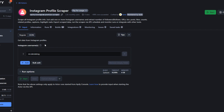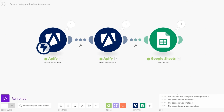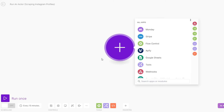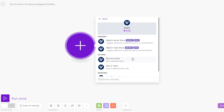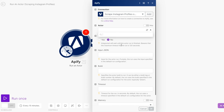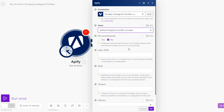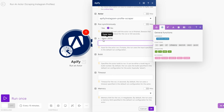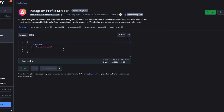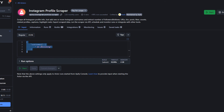If you'd like to run this automation automatically without having to trigger it manually on Apify, we can set it up on Make.com. I'll create a new scenario, rename it 'Run an Actor', search for Apify, and click on 'Run an Actor'. I'll create a connection, name it something like 'Scrape Instagram Profiles', choose the Instagram Profile Scraper actor, and then add a JSON input file.